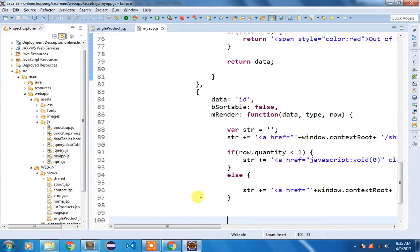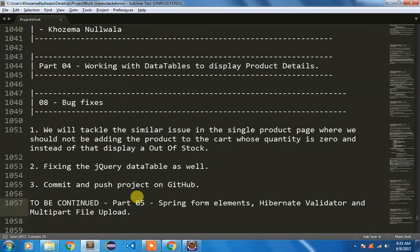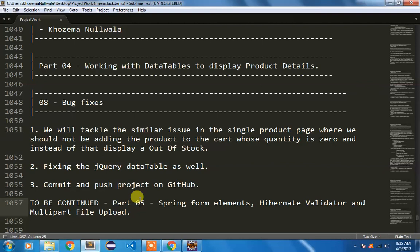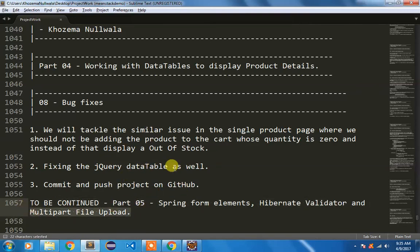So that is it for this particular part. In the next part I am going to work with Spring form elements, Hibernate validator and multipart file upload. So this is related to admin. I am not doing any registration right now, registration would be done afterwards but first I am going to show you how to create a form, take data from it and store it inside the database along with server side validation using Hibernate validator and to upload a file. Stay tuned and thanks for watching.